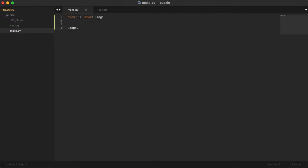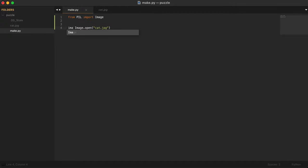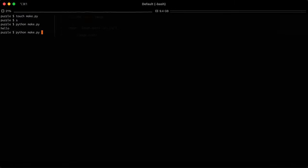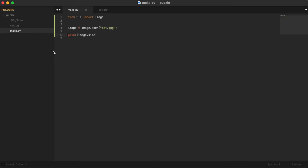With Image, we can do open and give it a file, any file as long as it's an image file. In our case, the file is called cat.jpg and this will load the image. I will put it in a variable called image. To make sure that it worked, we can print image.size. Size will give us the size of the image. If we run our code, we get 1000 by 800 for the size, which seems about right. That's the number of pixels horizontally and vertically.